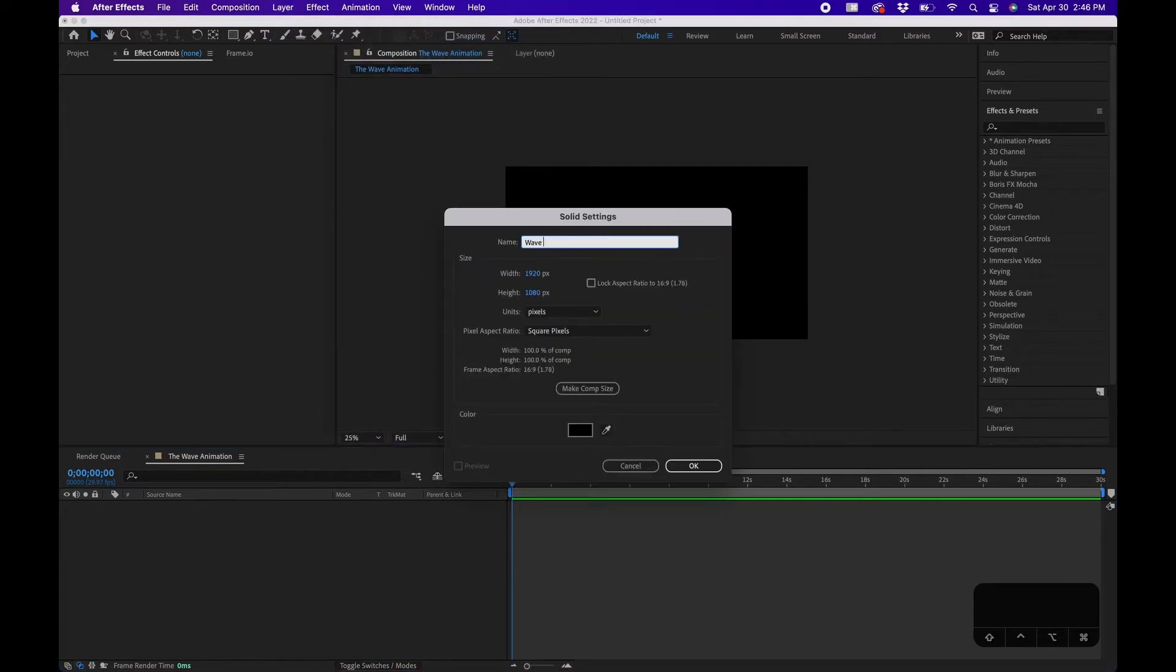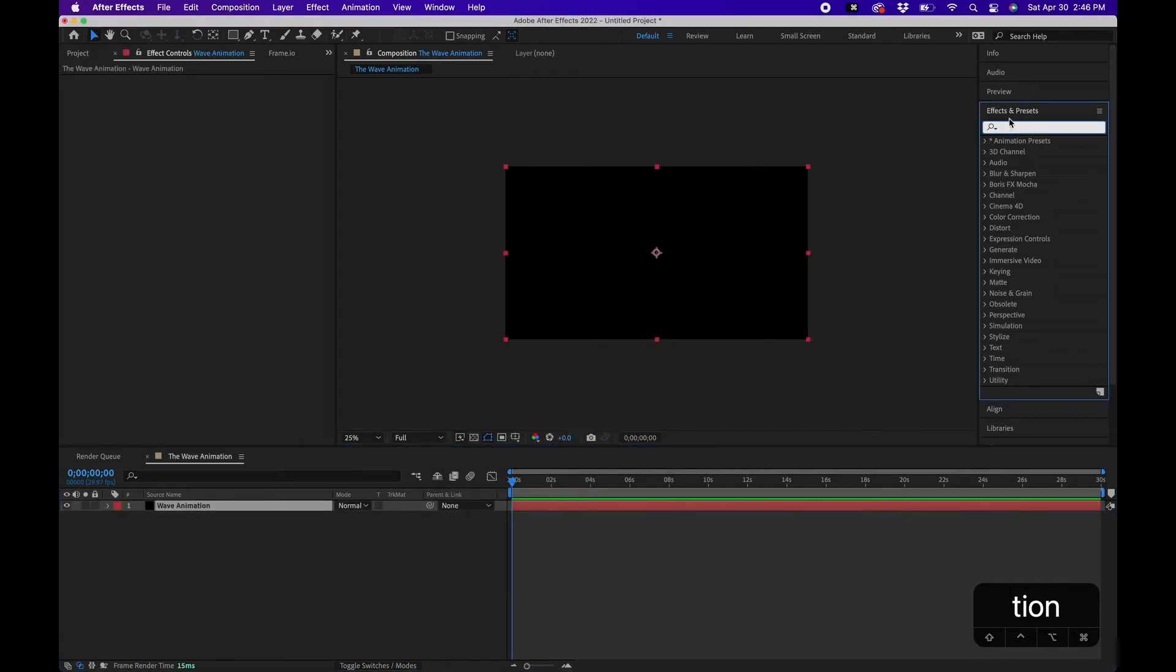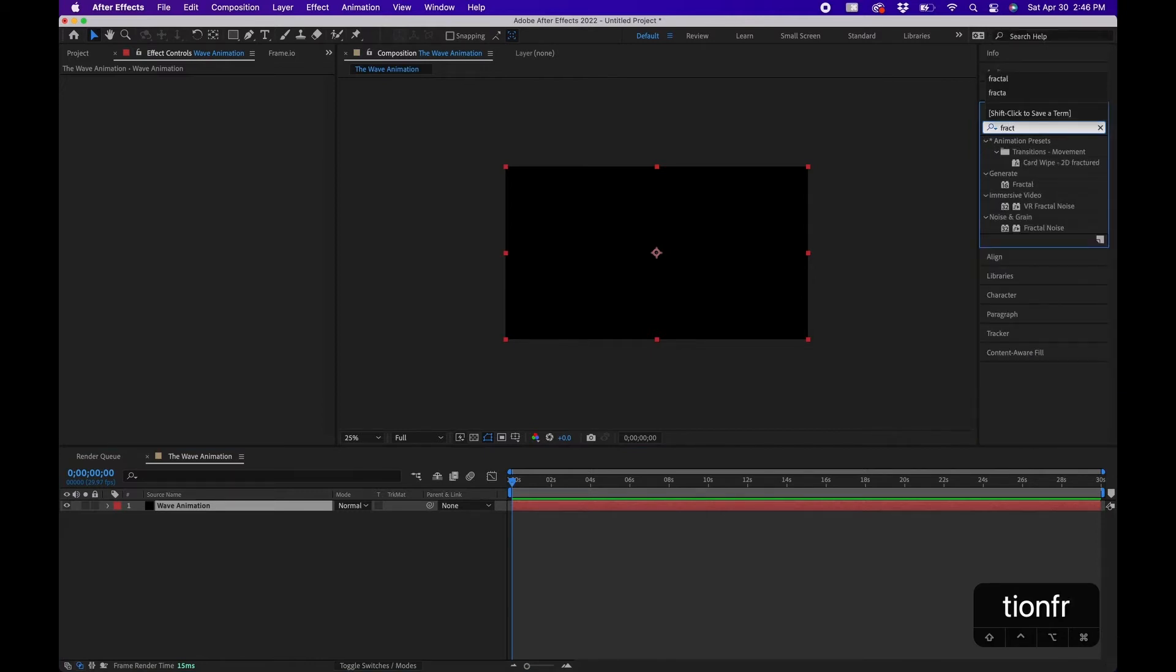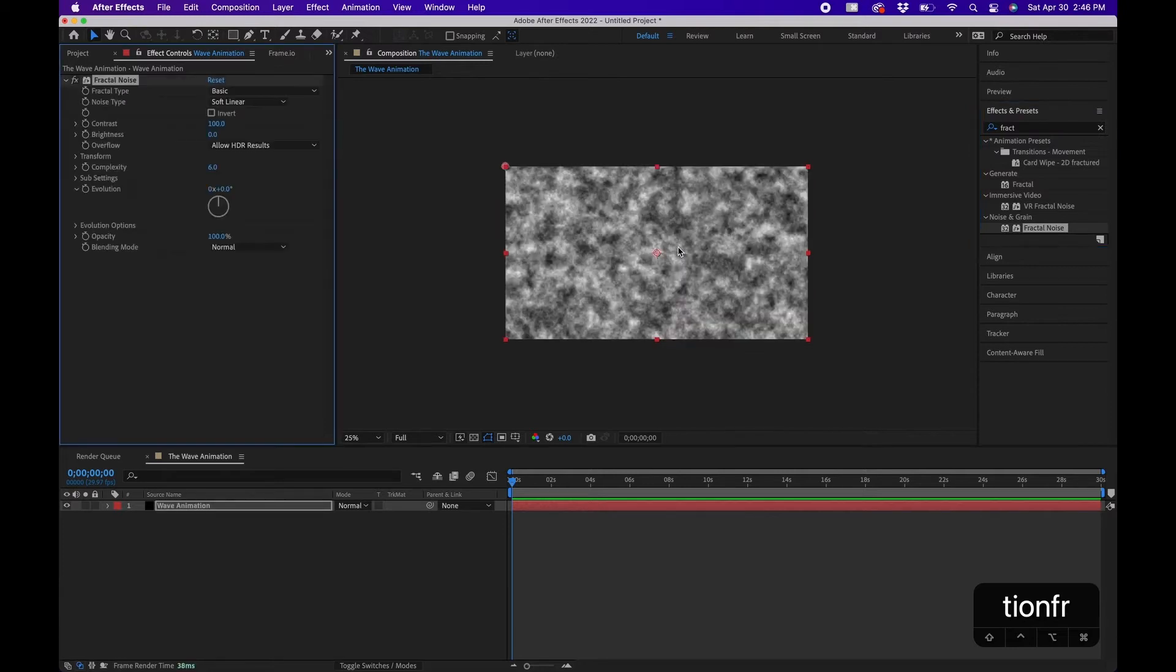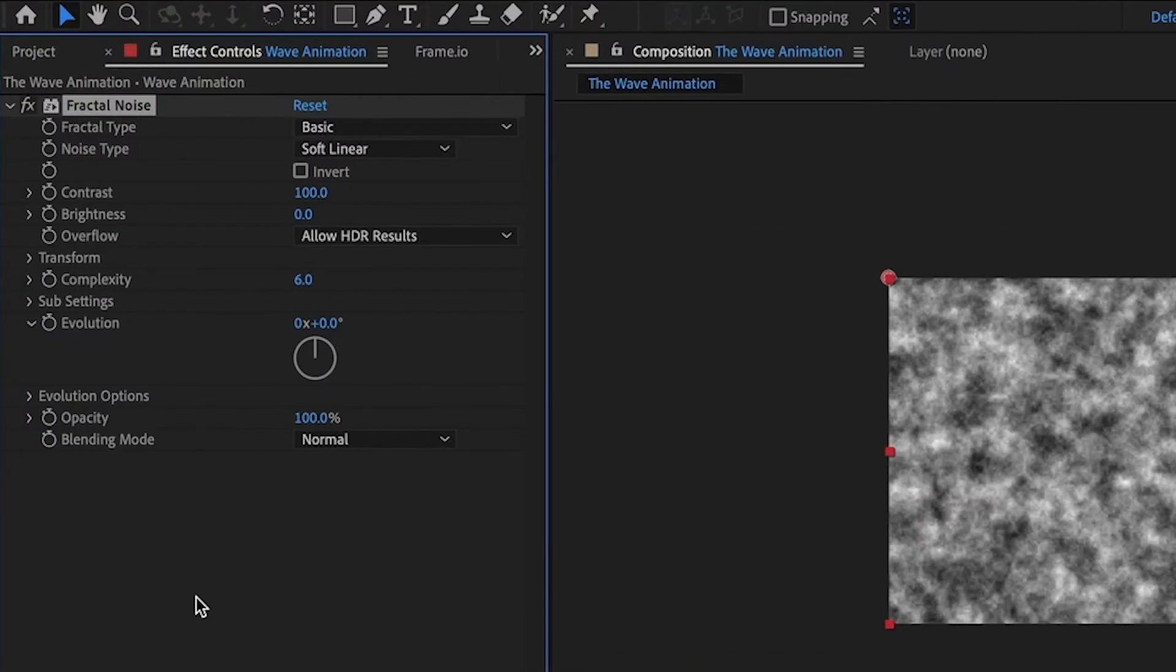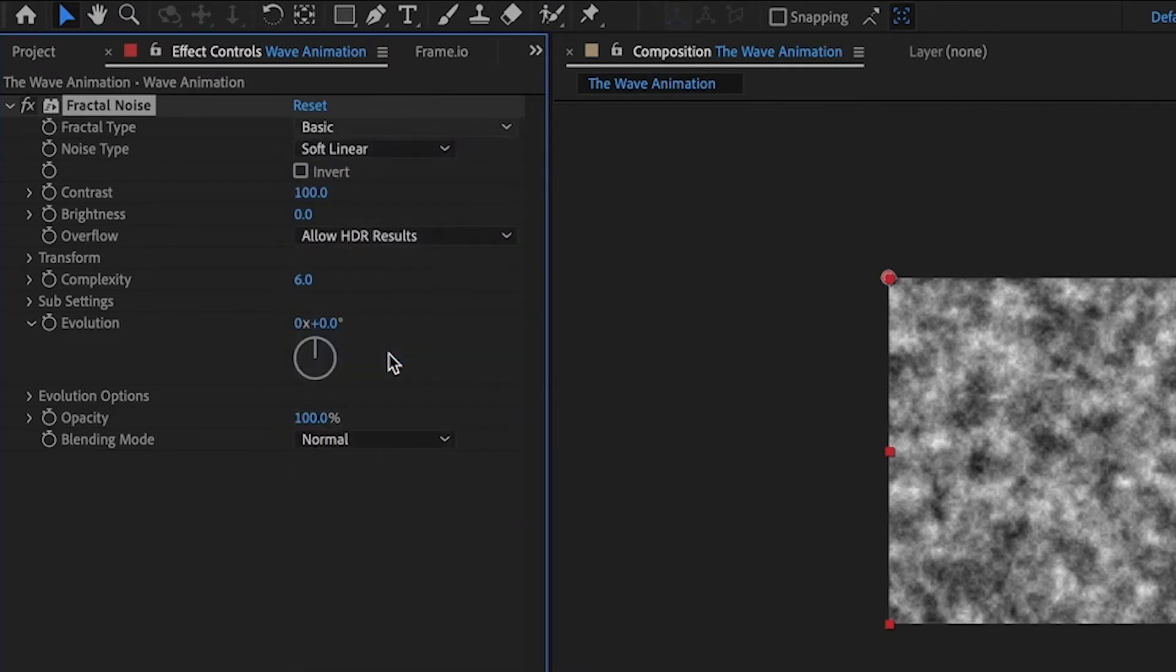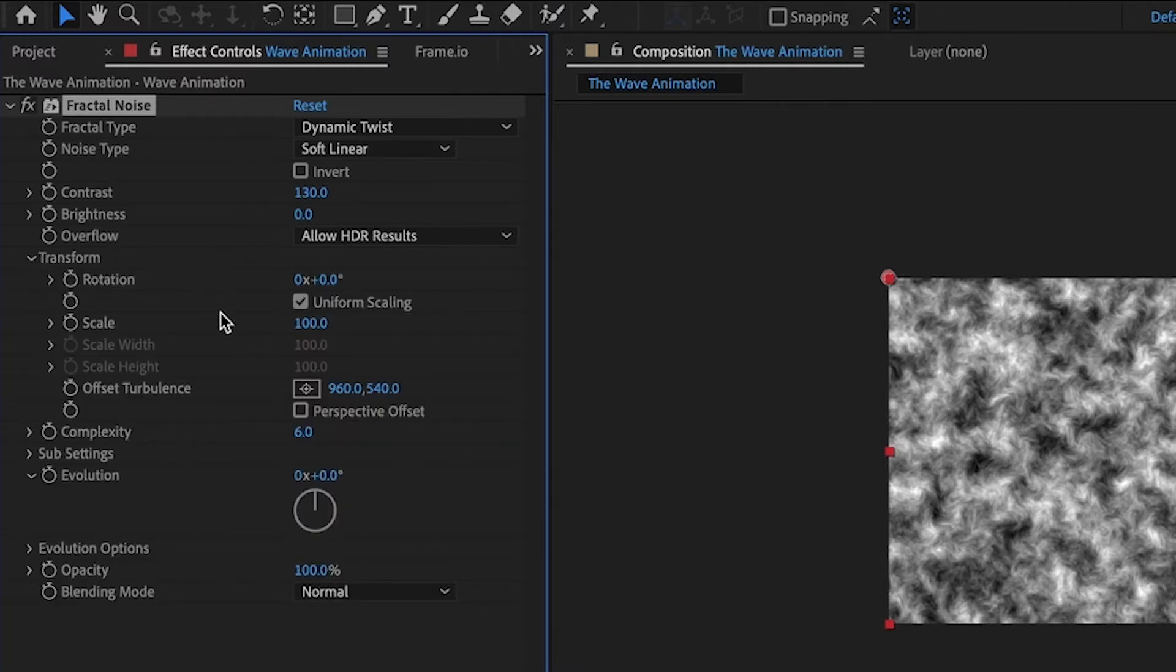The first effect that we're going to apply is called Fractal Noise. In the effects and presets panel I'm going to type in fractal noise under Noise and Grain. Click and drag that to your solid. In the top left we're going to change a few settings to get it looking the way we want. We're first going to change the fractal type to Dynamic Twist. We're going to leave noise type at Soft Linear. Contrast we're going to change to around 130. We're going to leave brightness at zero. Then under the transform settings, we're going to change the scale to around 400.